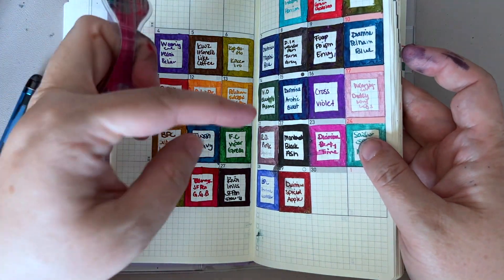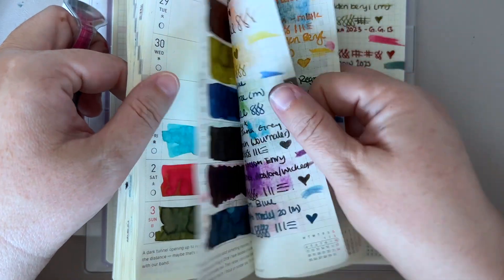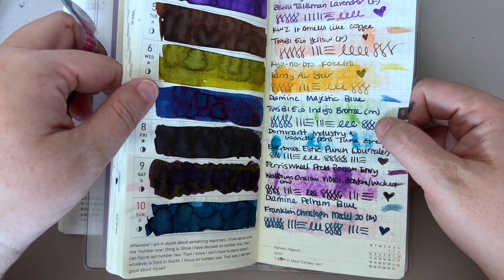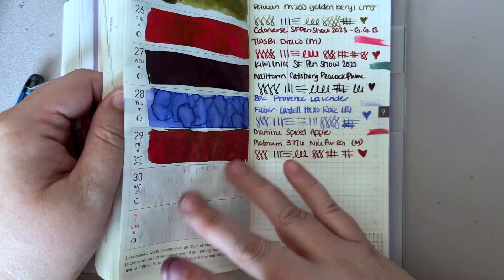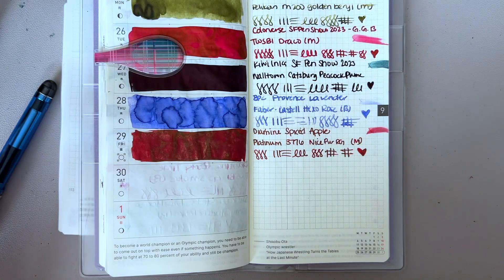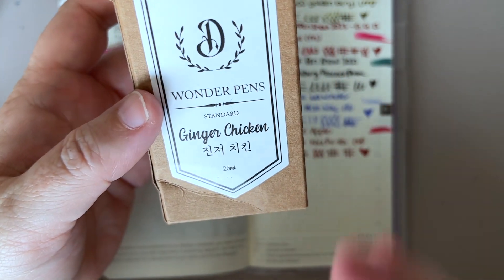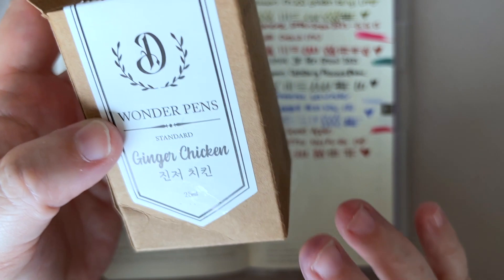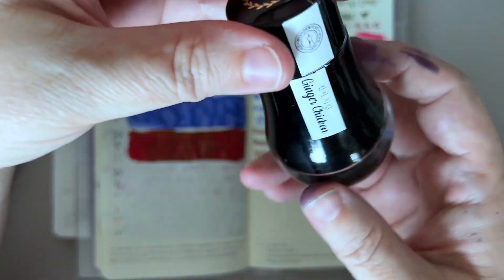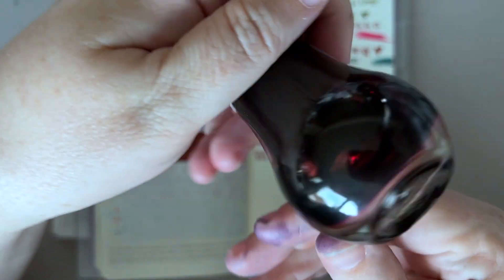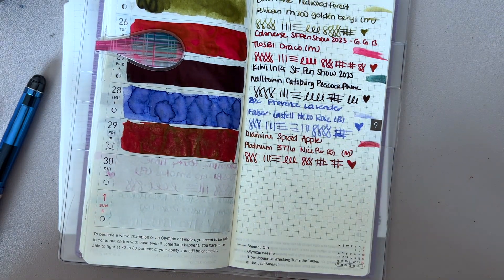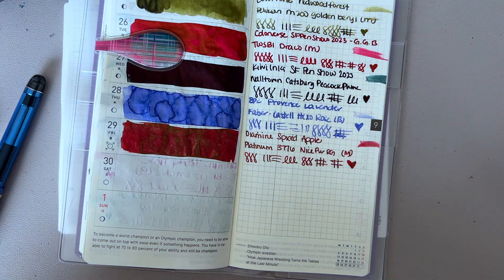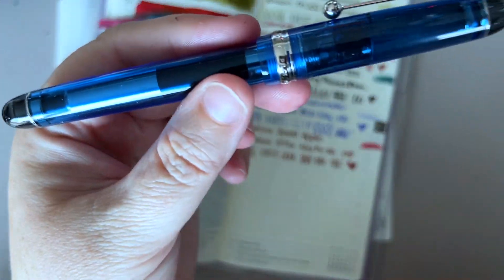A couple weeks ago we did an ink called Tuna Gray from Wonder Pens. Well, I also have the second ink in that pair of Wonder Pens exclusives - Ginger Chicken. I think a lot of people wanted to see this one. It's a nice orangey browny fall color and I think it'd be perfect to send us from September into October.